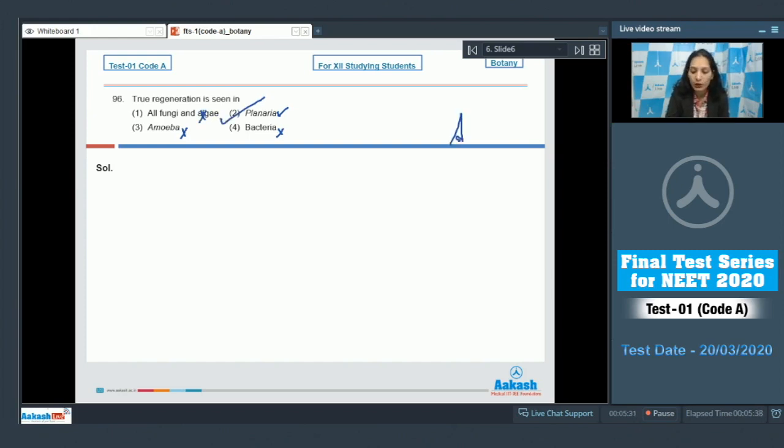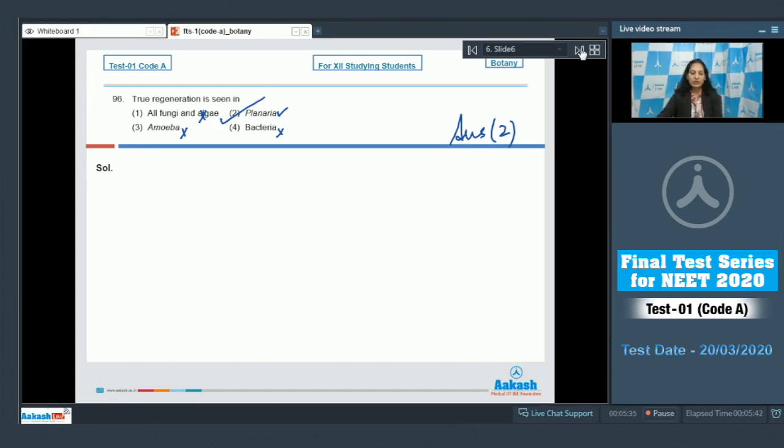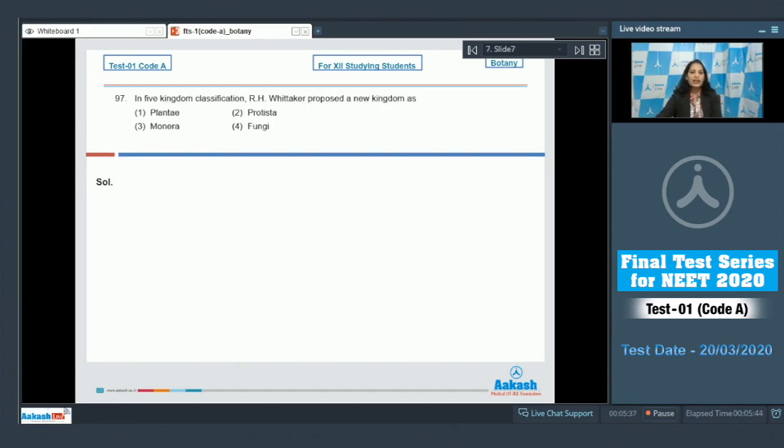Bacteria? No. Amoeba? No. All fungi and algae? No. So the correct option for the given question is option number two. Let's move to the next question.